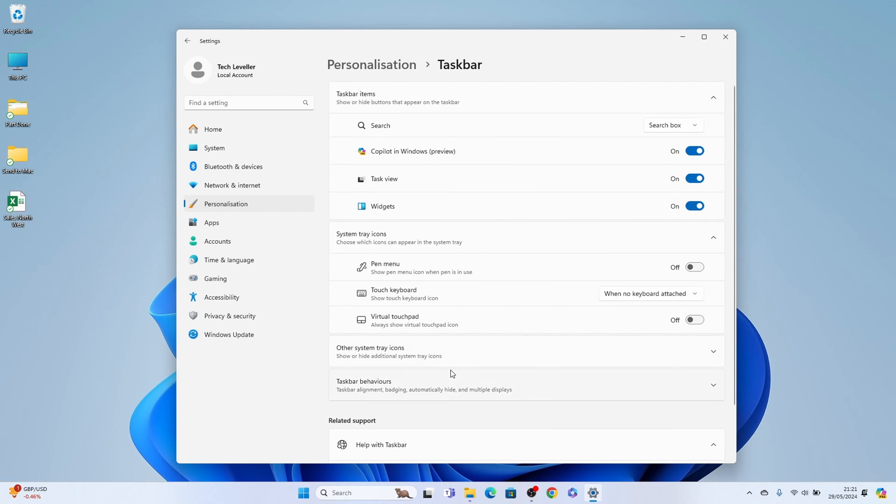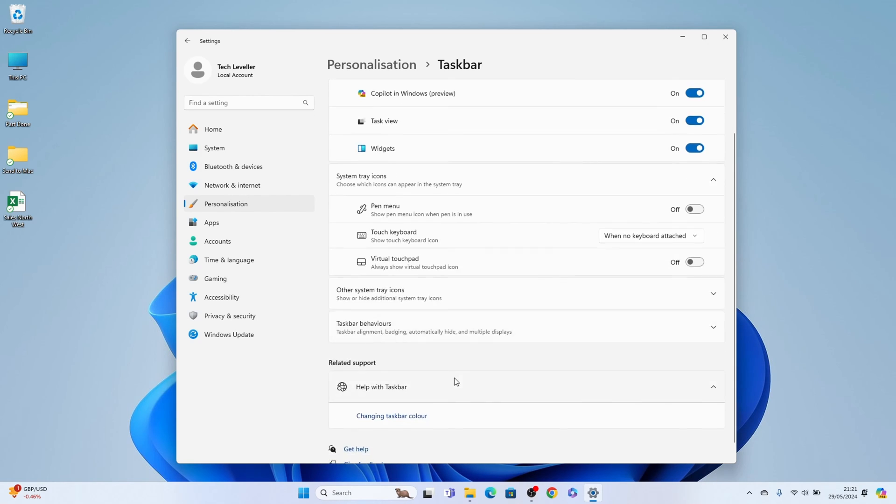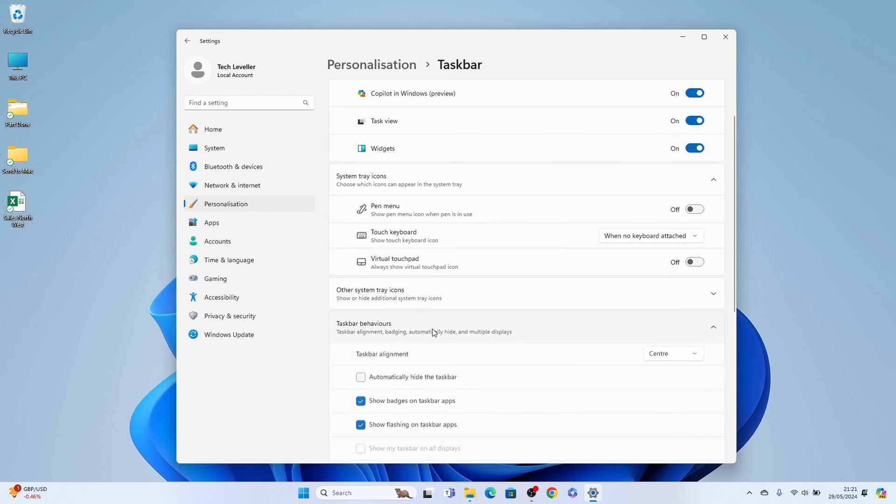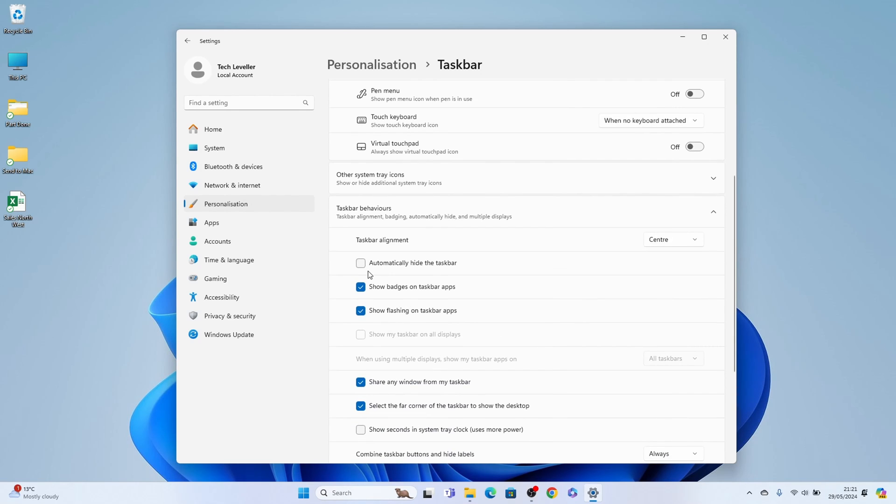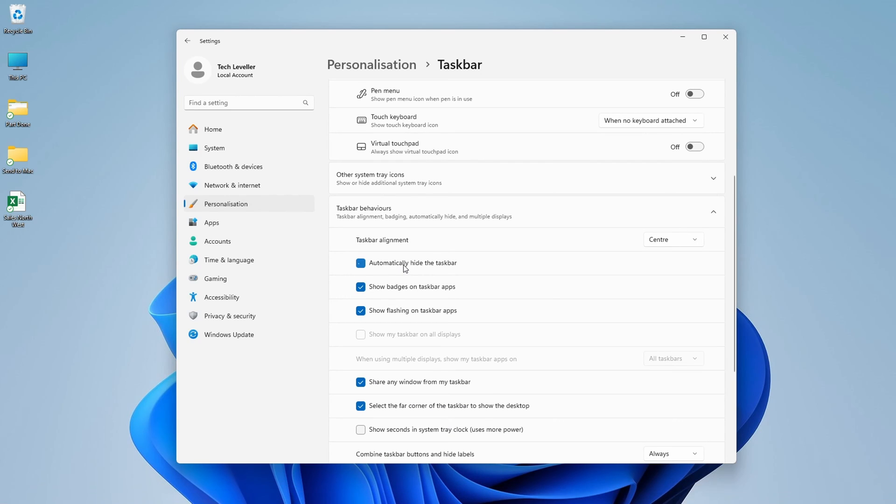And we want the very bottom one here, taskbar behaviors. And here at the top, automatically hide the taskbar. This will unlock it, and you can see it's now disappeared.